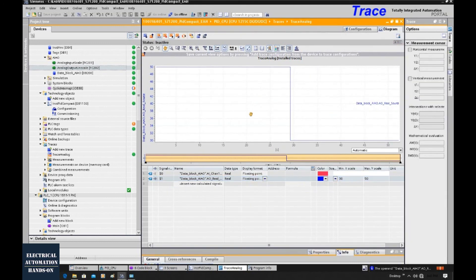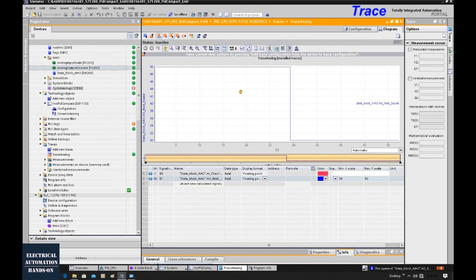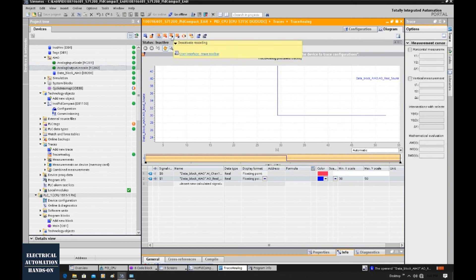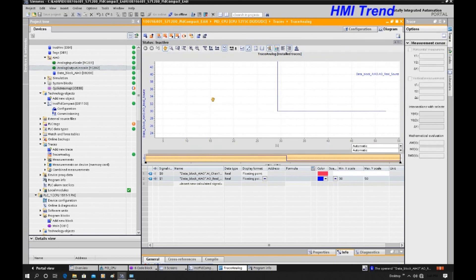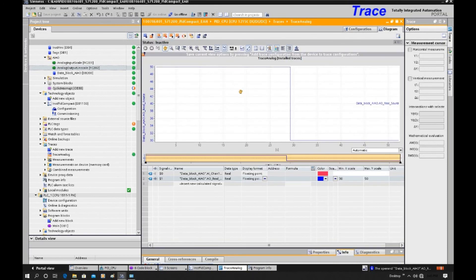So with this trace function, we do not need any additional HMI. It can quickly build up a trace and the monitoring process, so that we can quickly monitor the process change. This is method one. And method two, we will use HMI and use the trend function from the HMI. So to stop this trace, I will hit this, the active recording. Also, to save the memory of the controller, we can hit this, delete the trace from the device to release the room. Alright, that is the trace. In the next video, we will talk about the HMI trend function. See you in the next video.